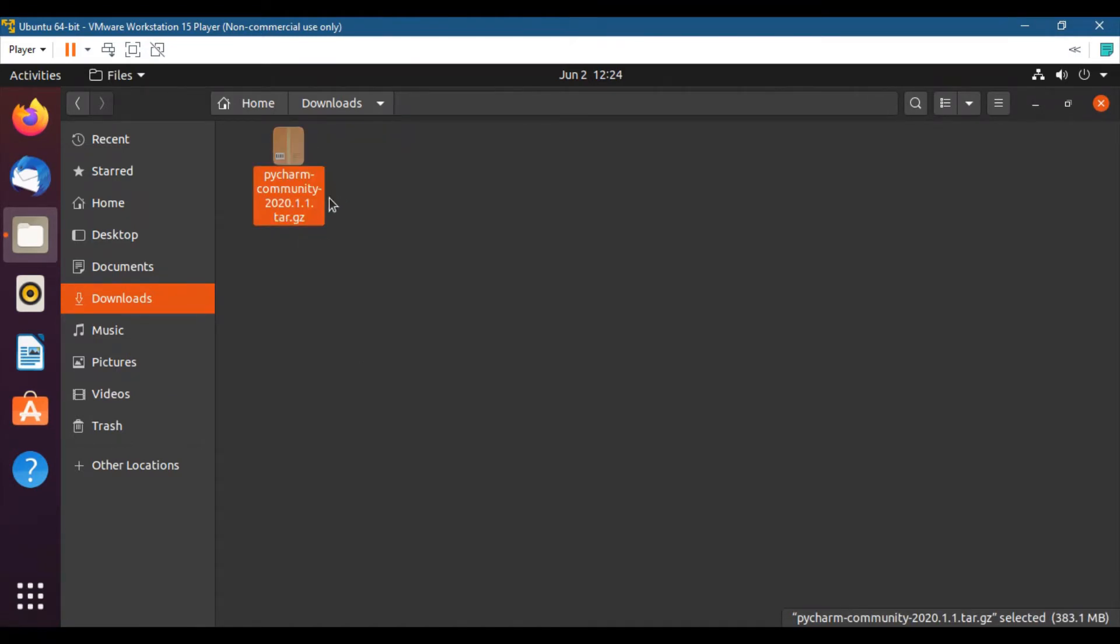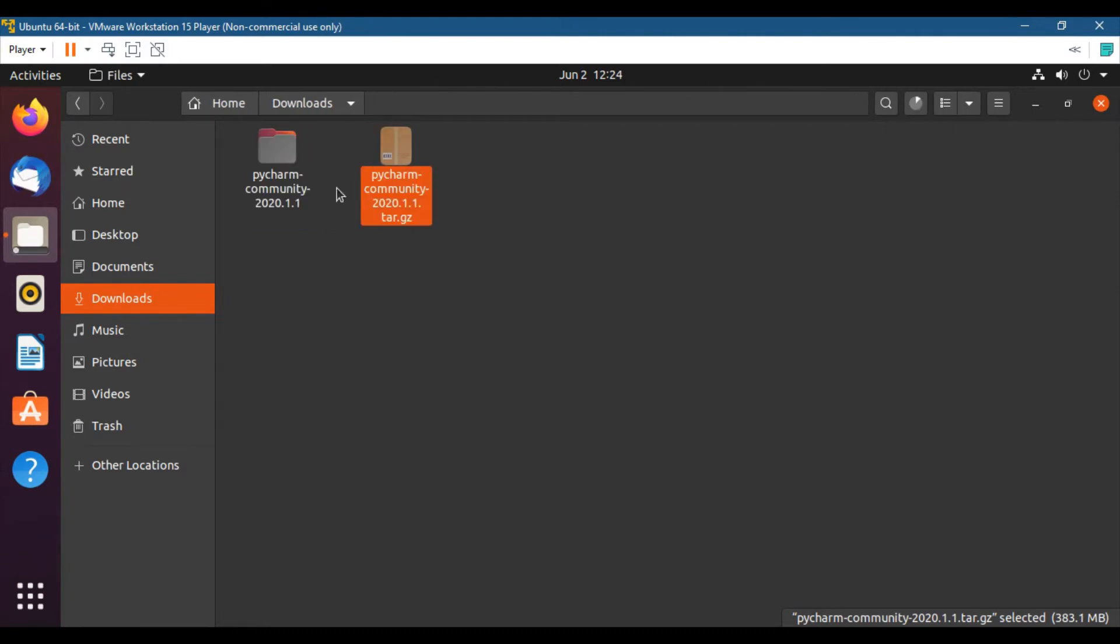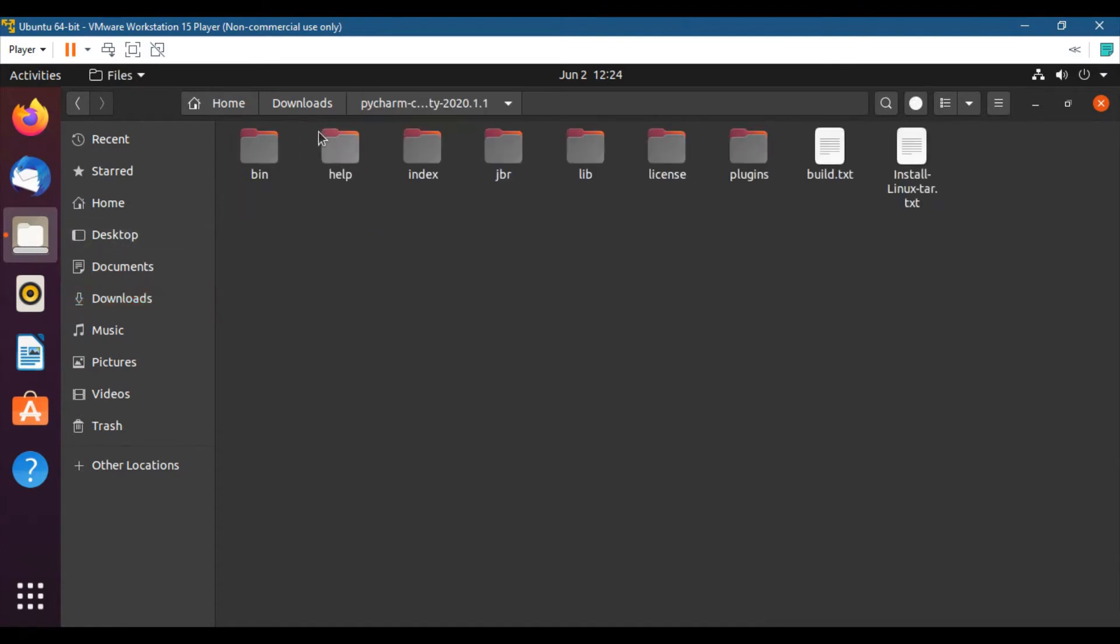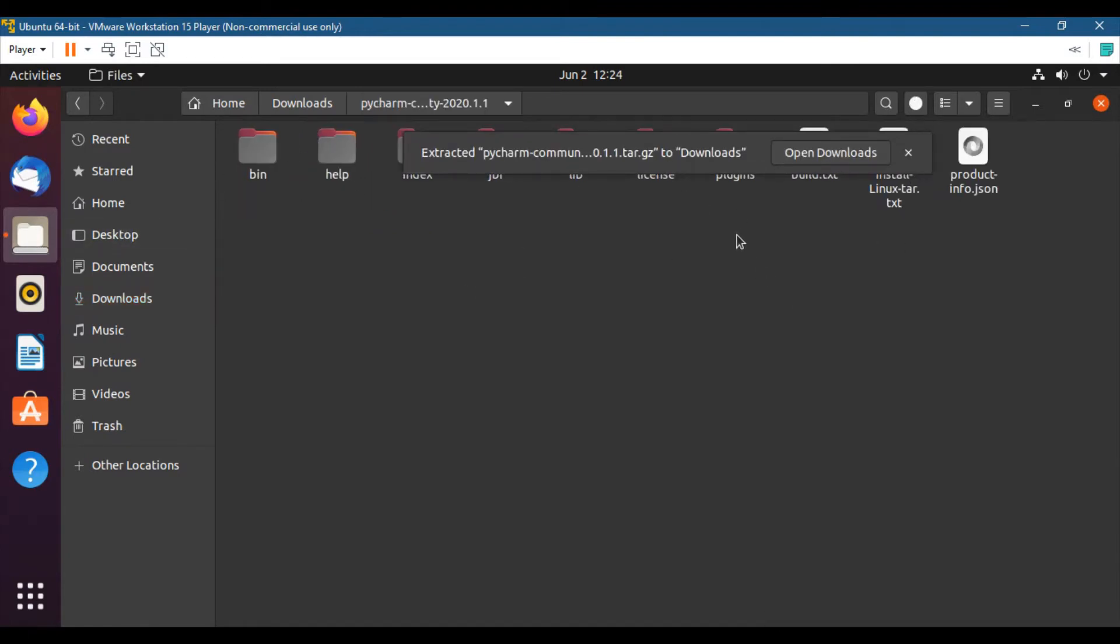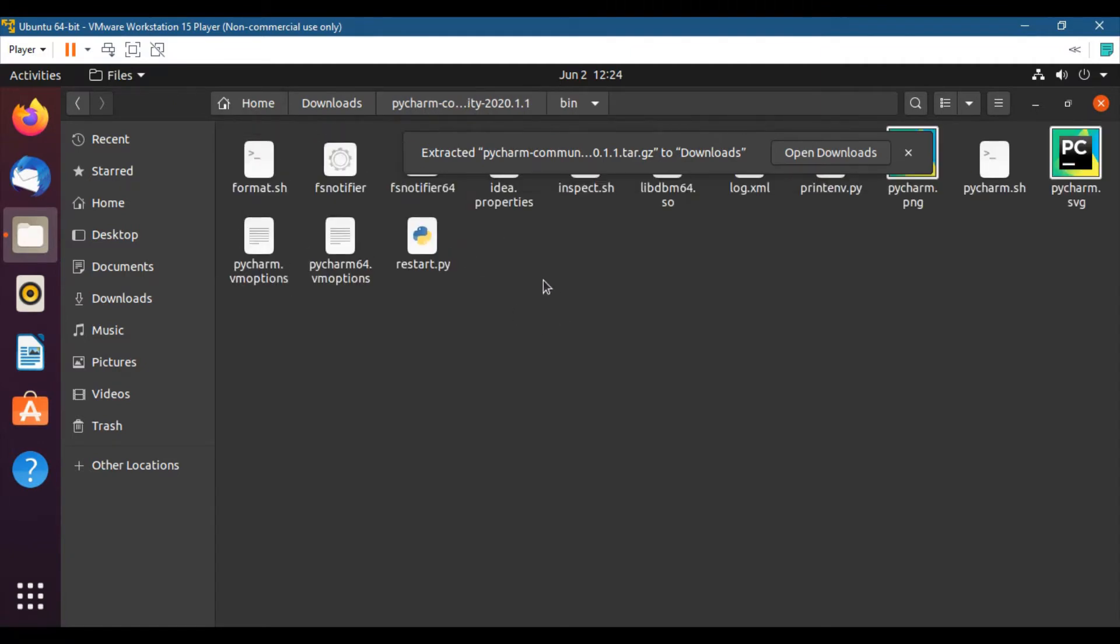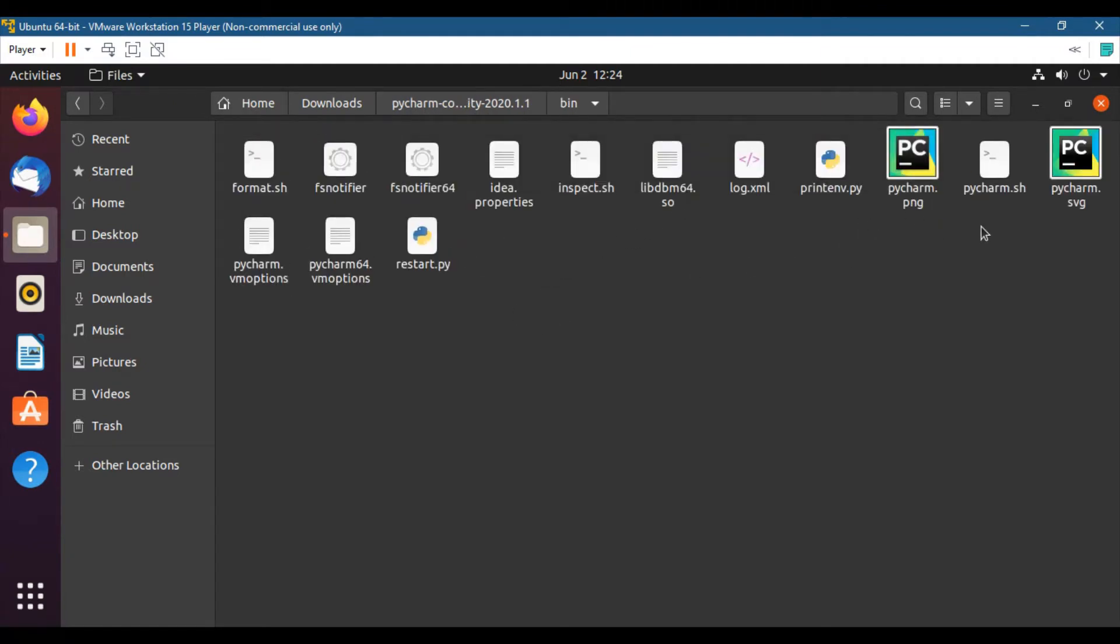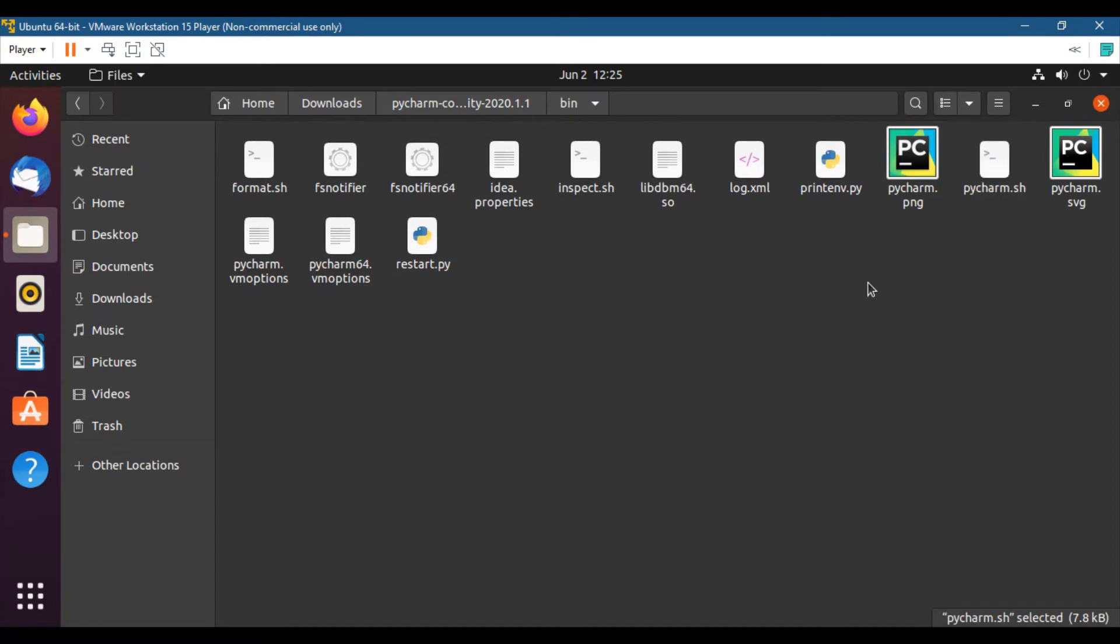So after extracting the file, let me open the folder and we have to open the bin folder. And you will see the pycharm.sh file. We need this file to install PyCharm.